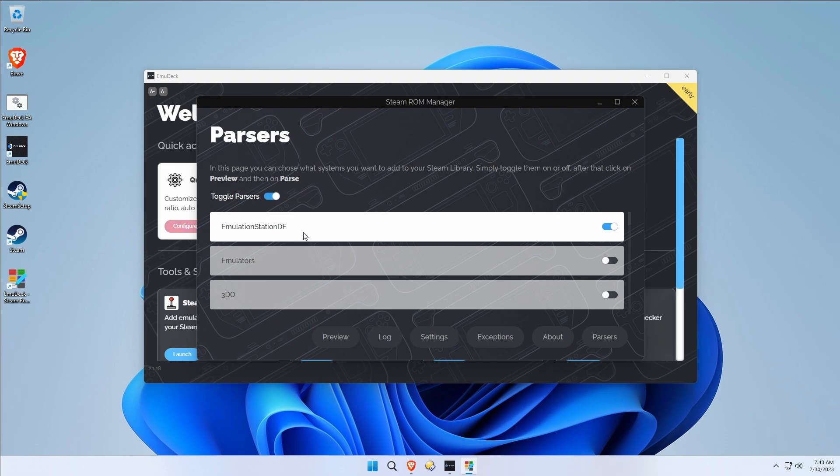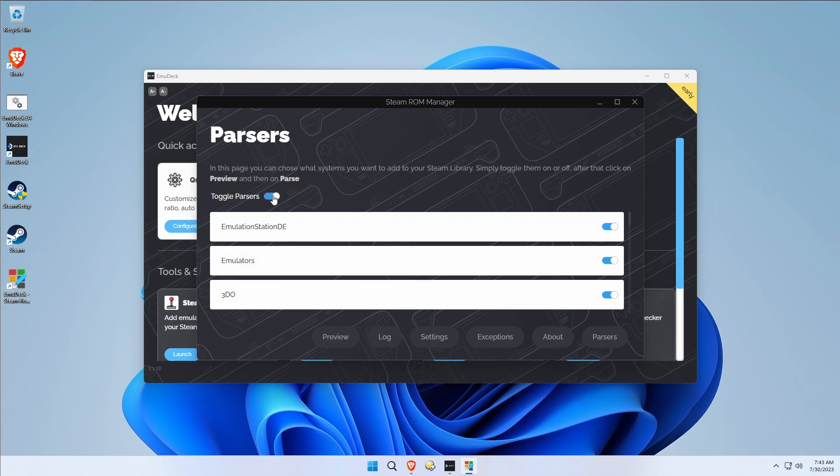I just want an icon to run Emulation Station and I'll run all of my games from there. But I realize that people want to see those icons for games, you know, from the 3DS or something in their Steam library. So we're going to take a look at that too. Then you hit preview.